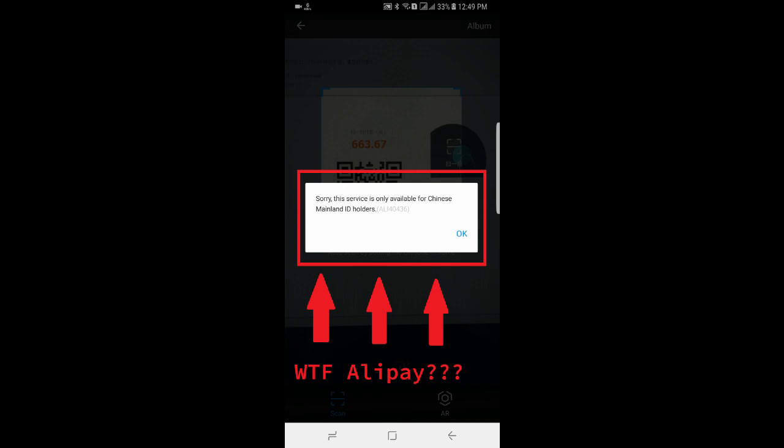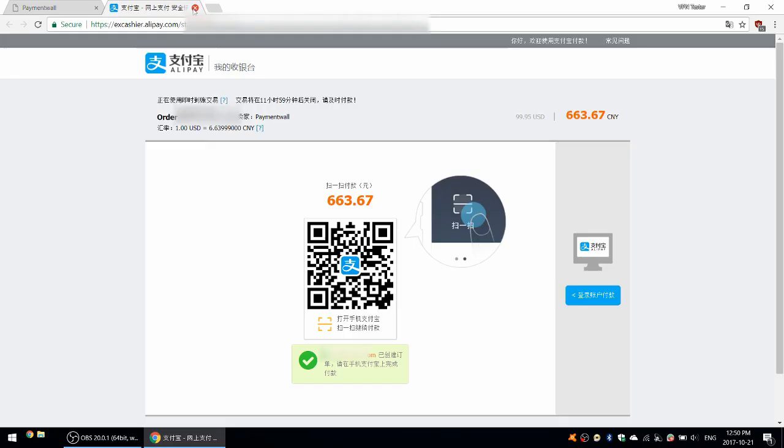I'm not sure what that's about. I guess maybe foreigners can't use U.S. dollar, make U.S. dollar transactions using Alipay. Let me try something else.